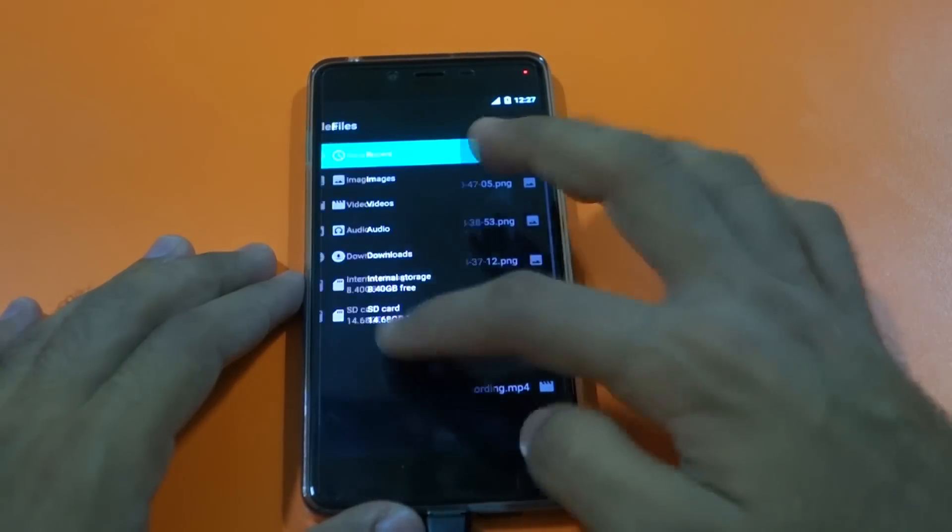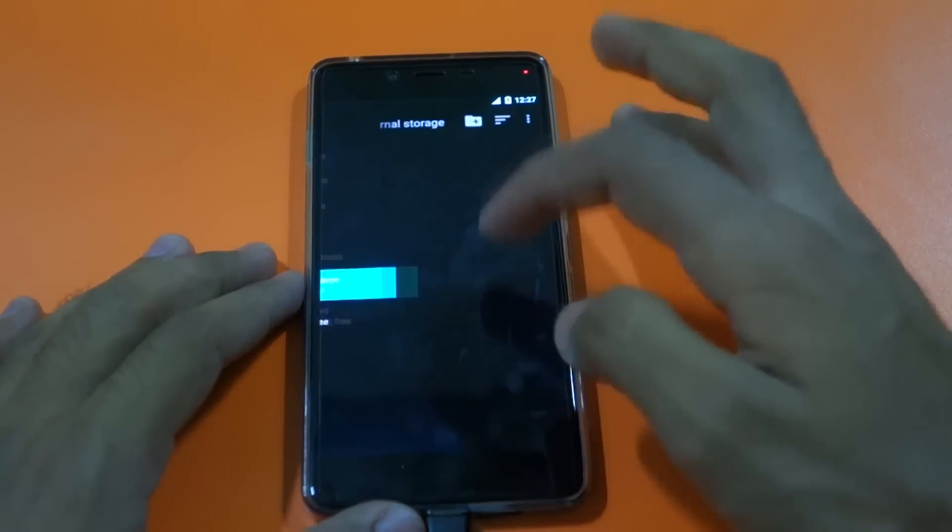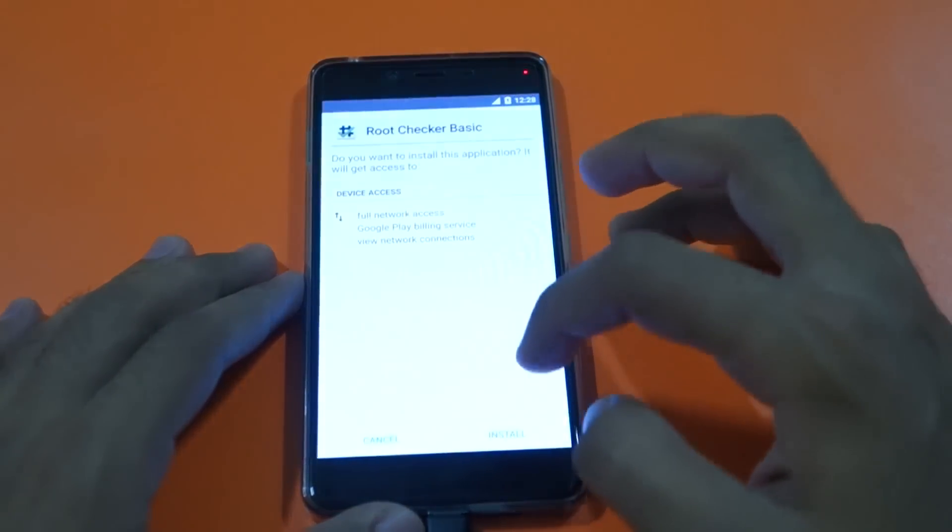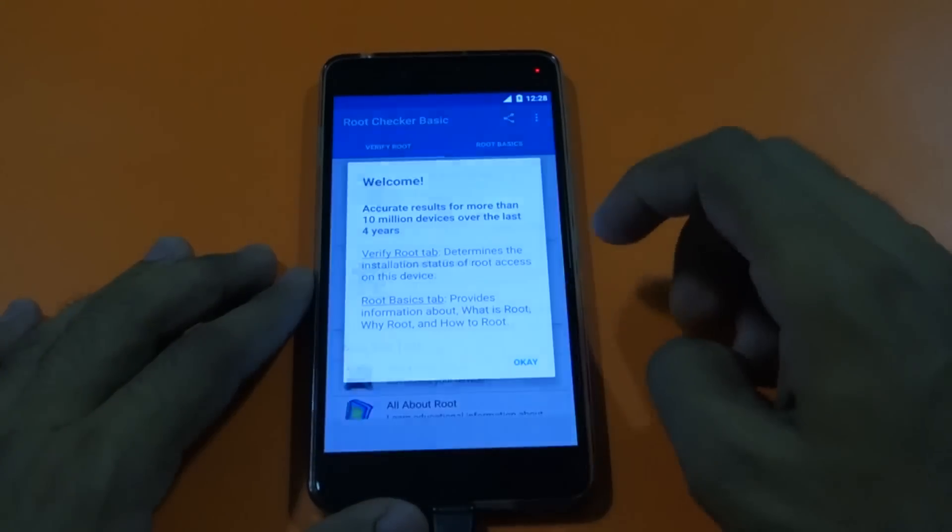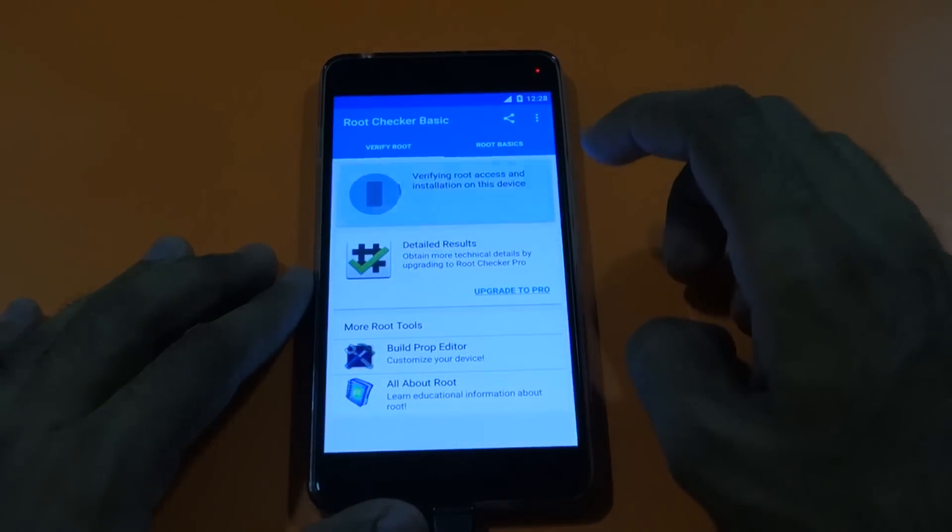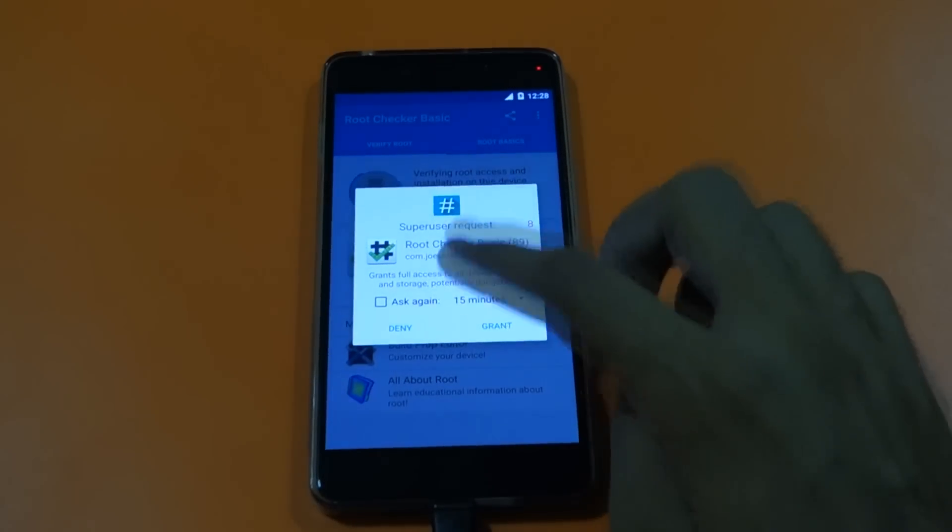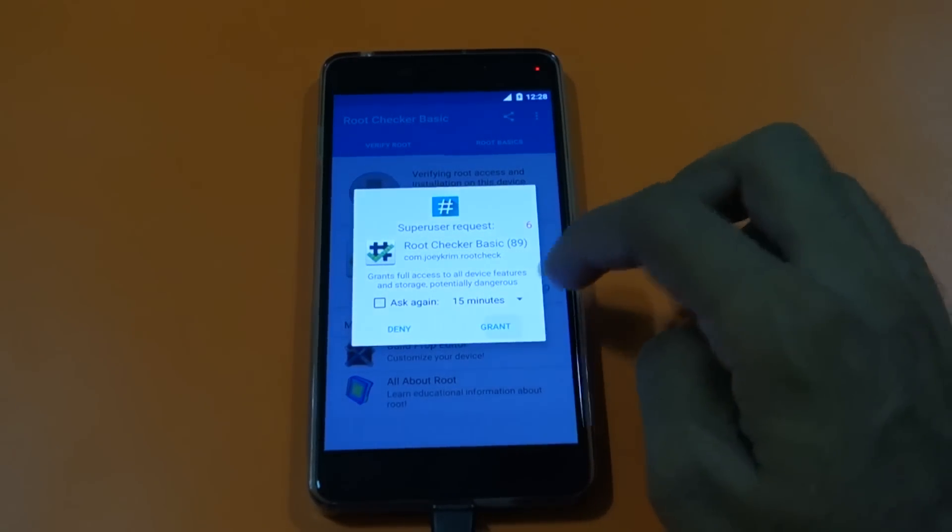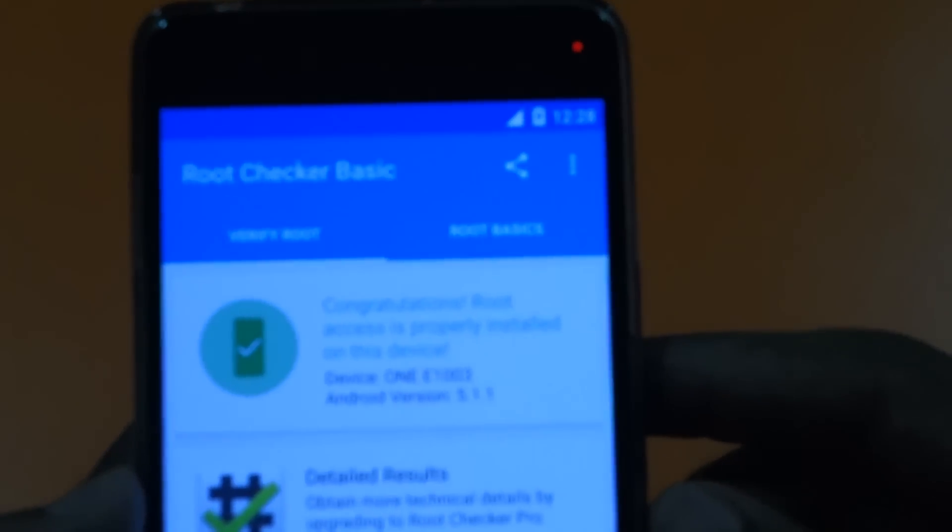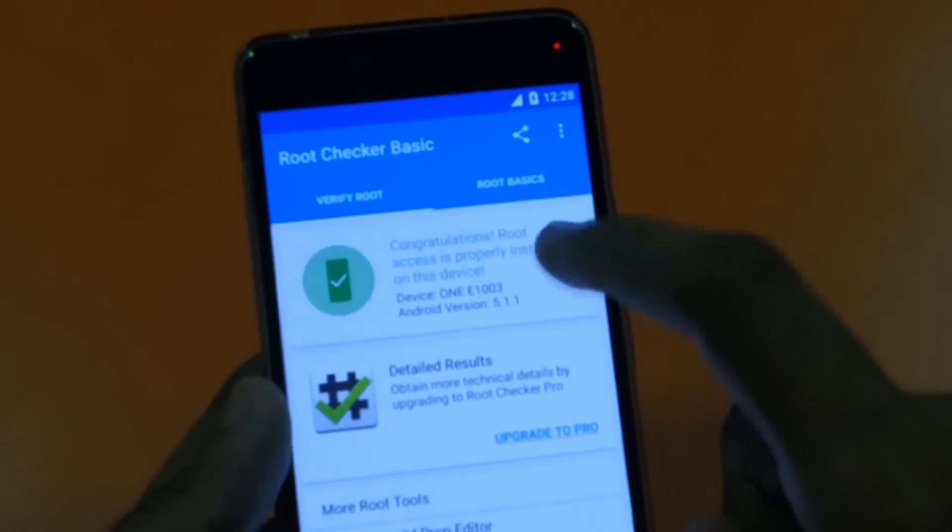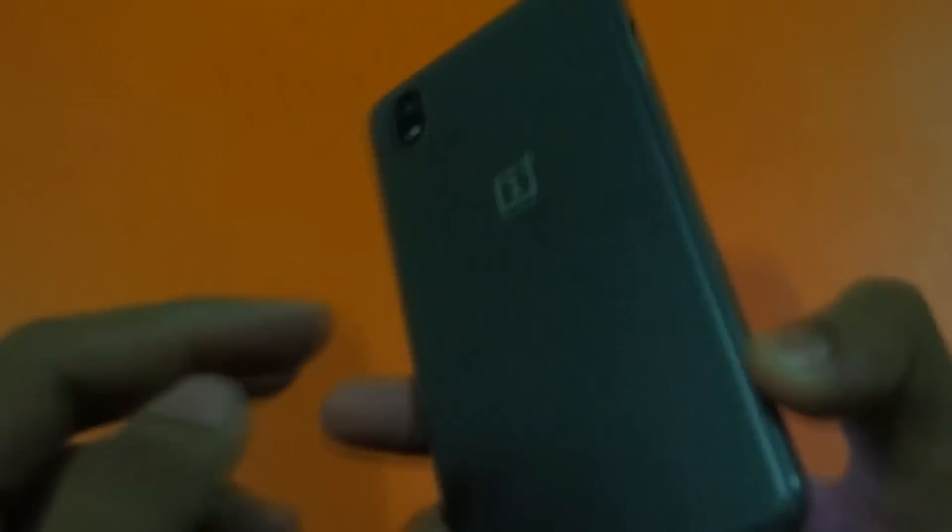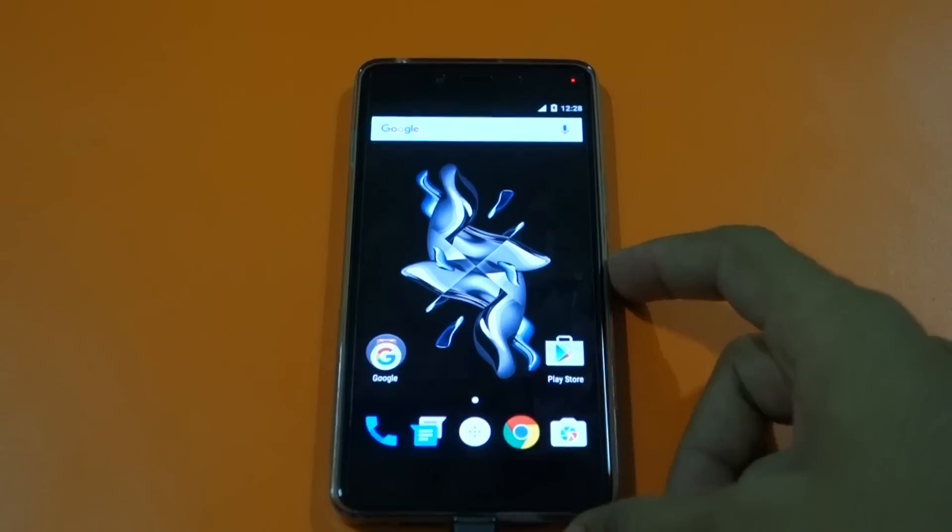As we have booted into the phone, let's install the root checker application and see if the root is working or not. Let's agree, select OK, and select verify root. As you can see it has asked for the SuperSU permission - grant. It will say congratulations, root access is properly installed on this device. As you can see we have successfully rooted our OnePlus X.